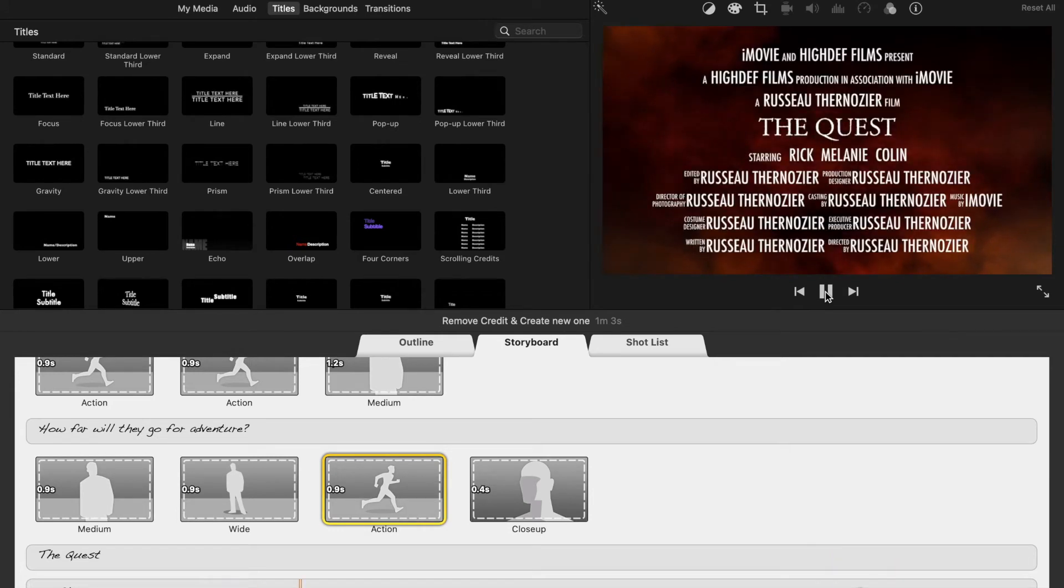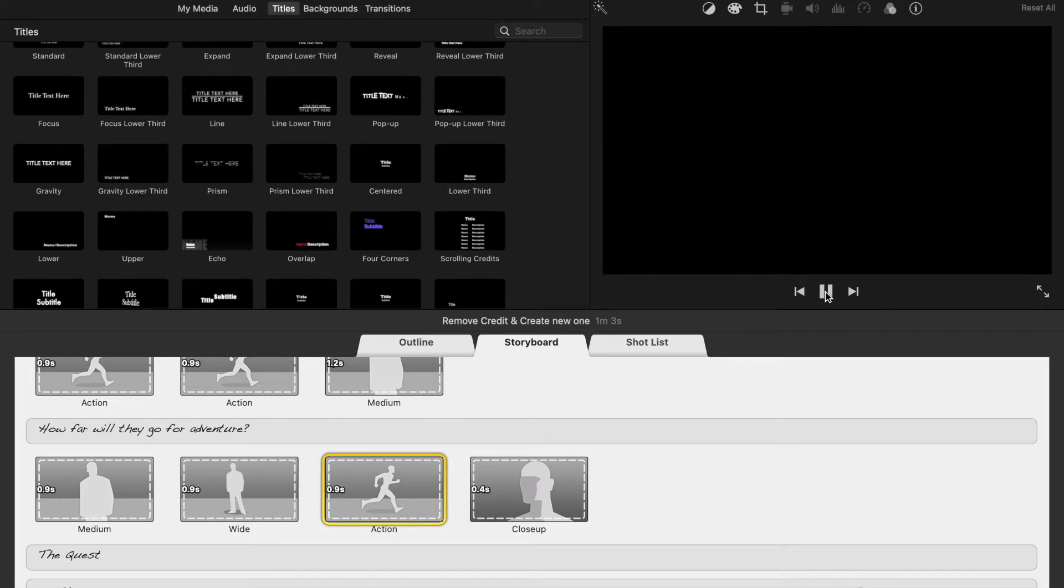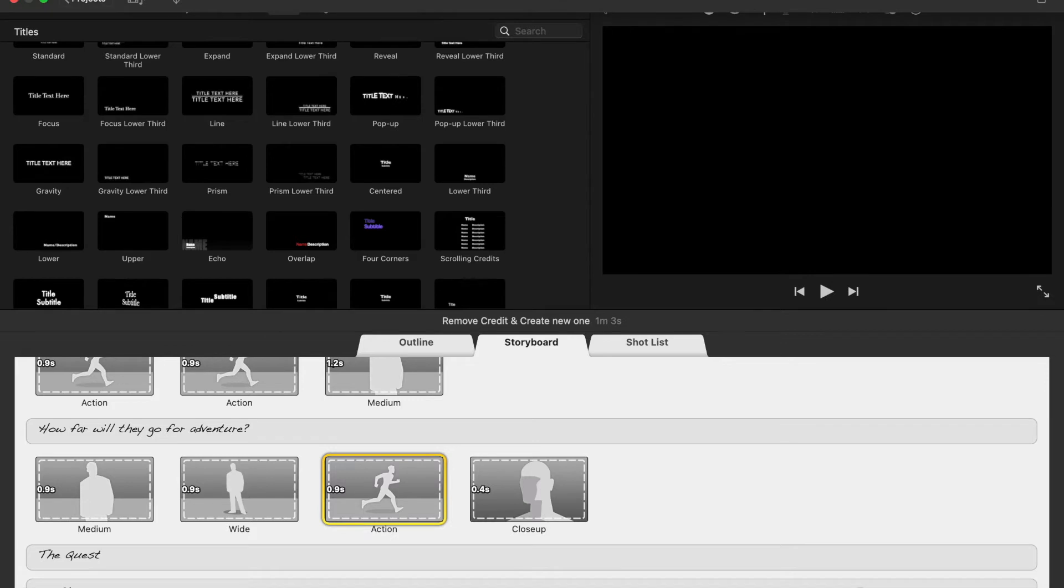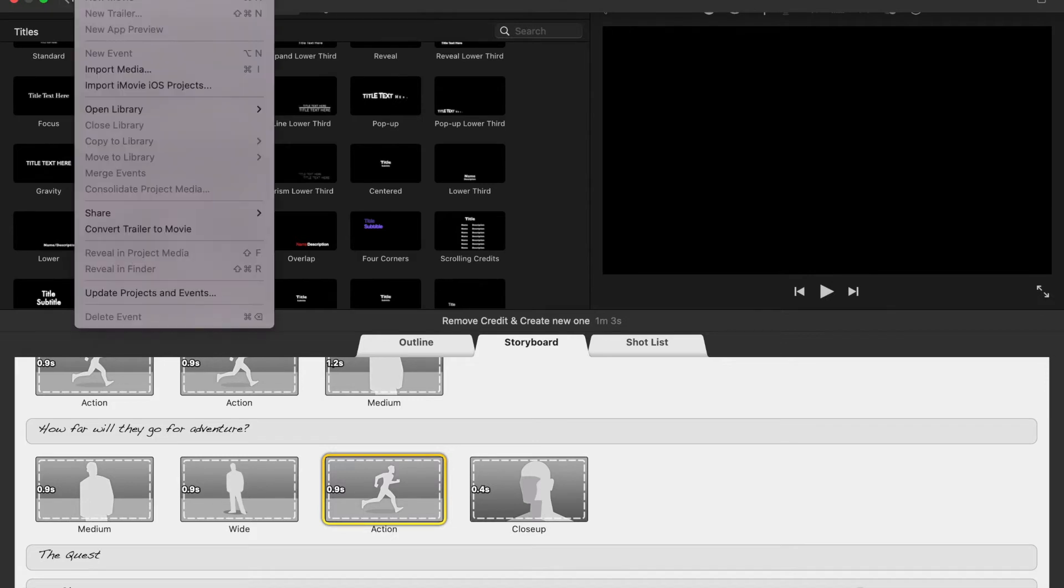Okay, that's the section. We are going to remove the credit part so we can remove that and add our own. How to do that? First of all, you need to go on File, click on Convert Trailer to Movie.